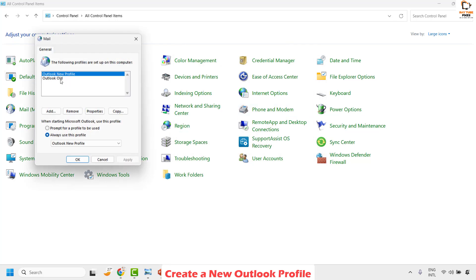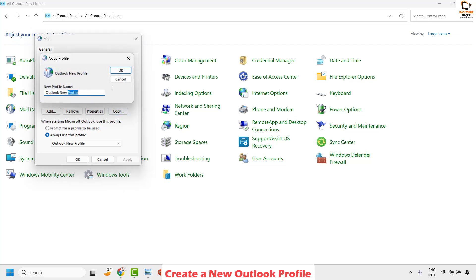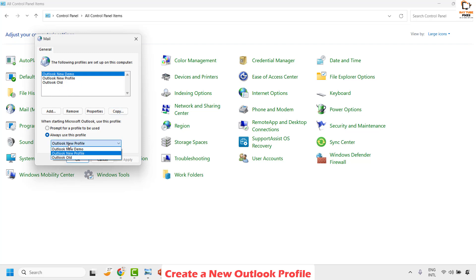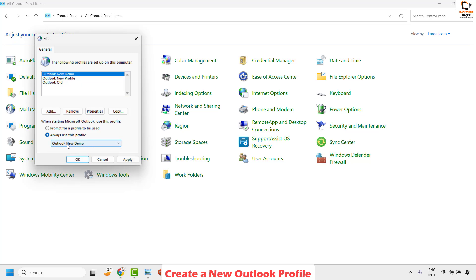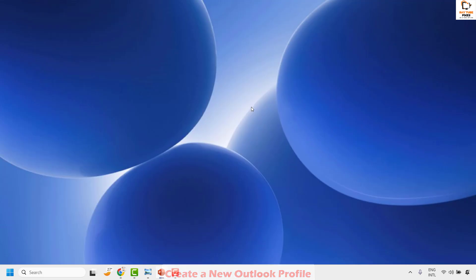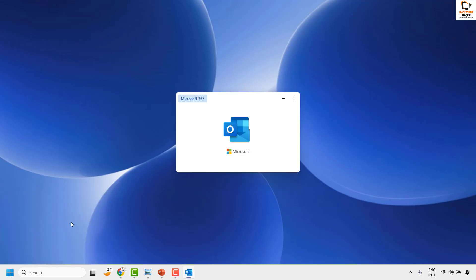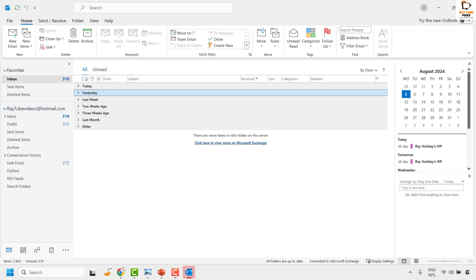Click on Show Profiles. You will likely have one profile listed. Select the profile you are currently using — you can identify it by the 'Always use this profile' setting. Click Copy and give it a new profile name; for example, 'Outlook New Demo' or any name of your choice. Click OK. From the drop-down, select the new profile you just created and make sure 'Always use this profile' is set to the new profile. Click Apply and then OK, and close the window. Try launching Outlook — you should not see the error message.